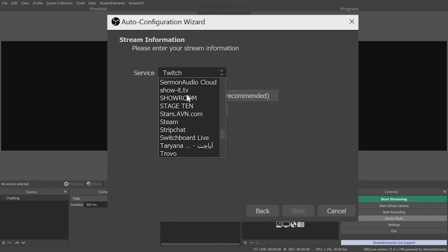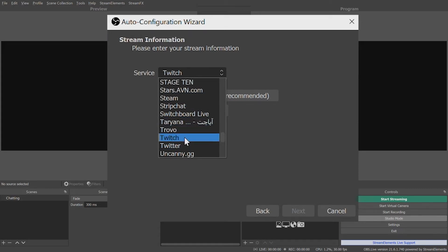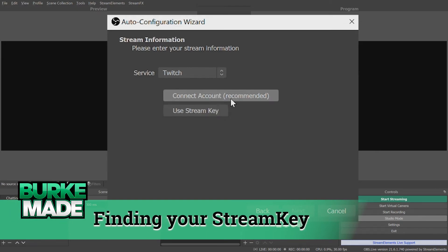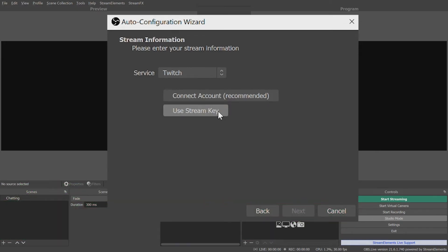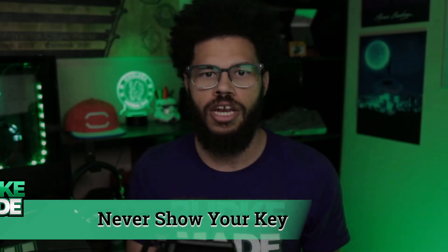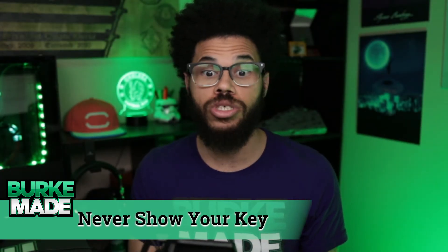For this example, we'll be streaming to Twitch. You can connect OBS to your Twitch account by either logging in or by using your stream key, which is found under the streaming tab in your creator dashboard. For YouTube, the key is located in your live stream control room. Never show your key to anyone or share it — if you do, they will be able to stream to your channel. If you ever accidentally show it, reset it immediately.